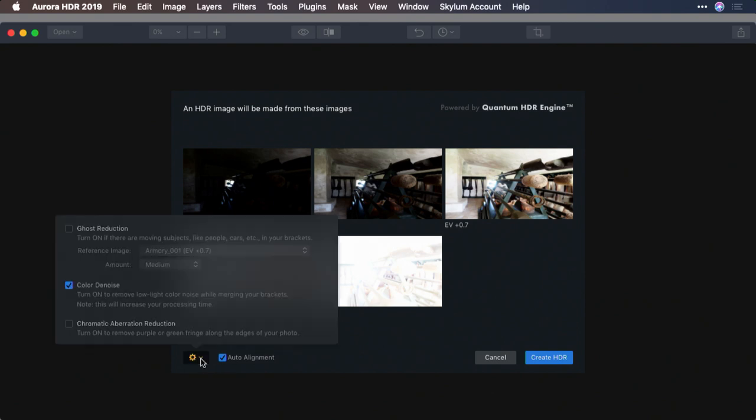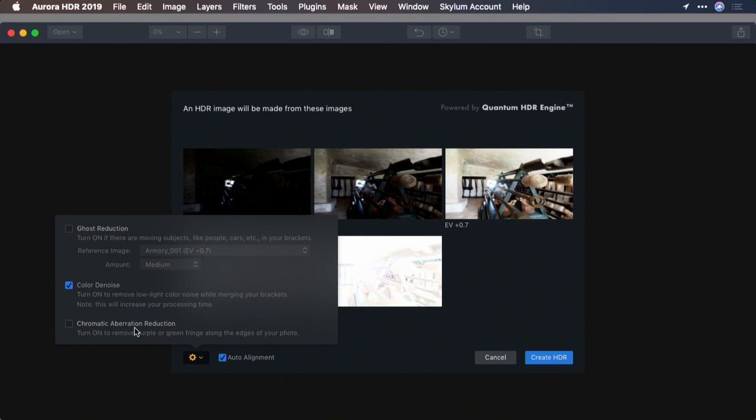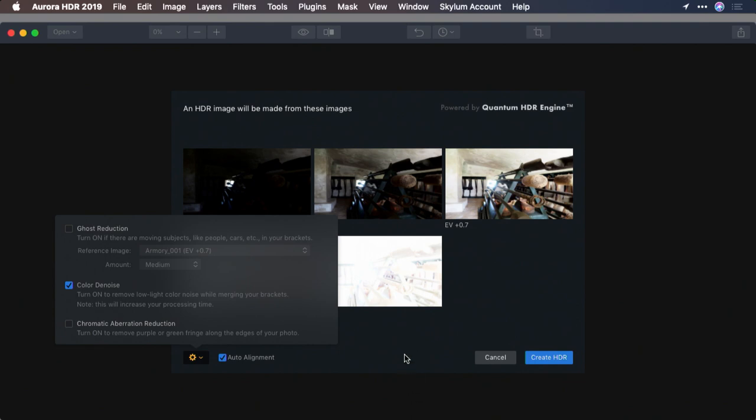In Aurora here, the auto alignment option is going to come in handy. It's going to make sure that those images perfectly align. From the settings menu here, you'll also see other options. We don't need to worry about ghost reduction now because nothing was moving in the image. But color denoise is a good option here for dealing with some of the underexposed areas. I don't think I have any chromatic aberration in this particular image, so I'll leave it unchecked. Now when ready, I can click create HDR.